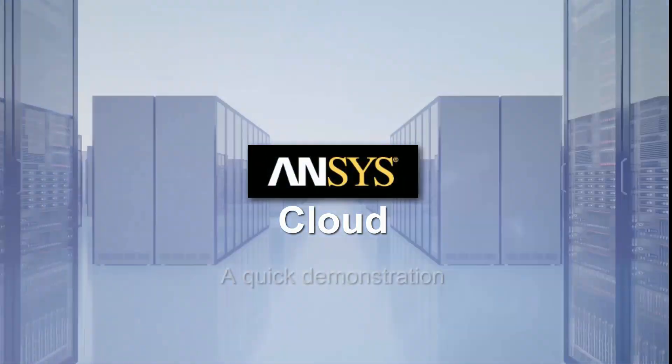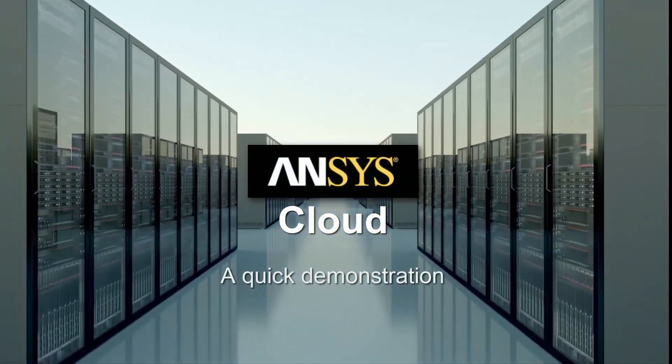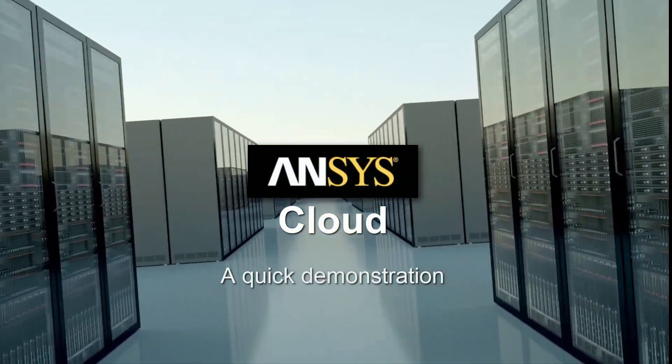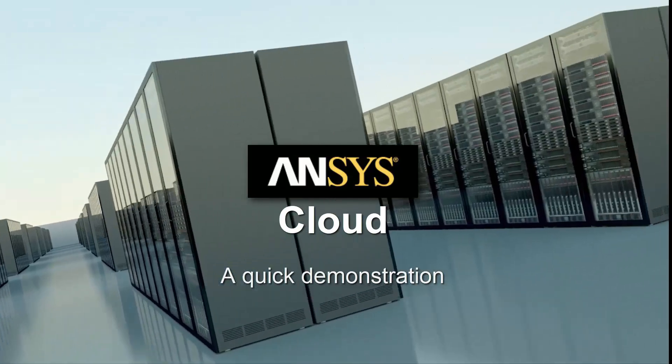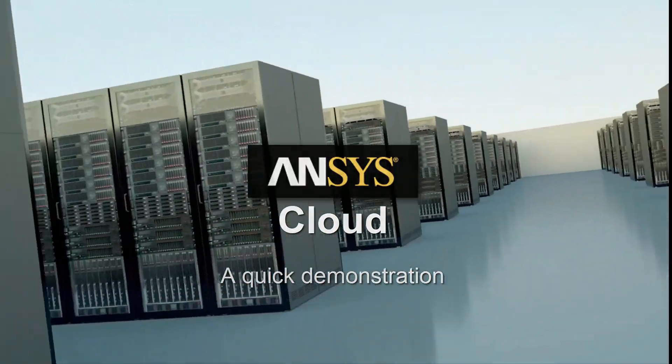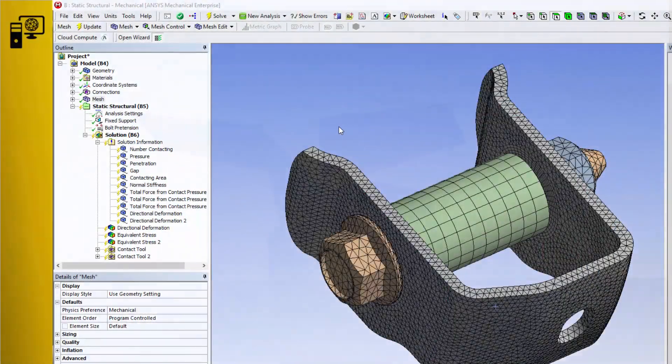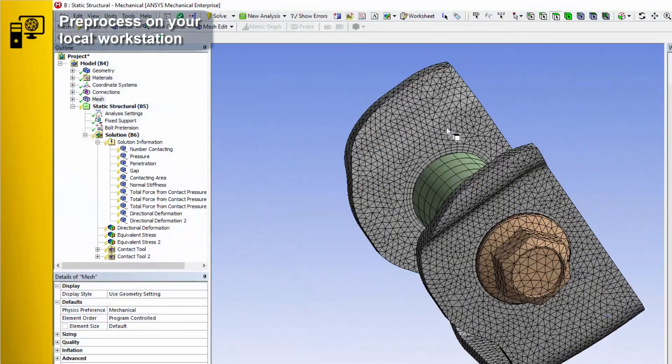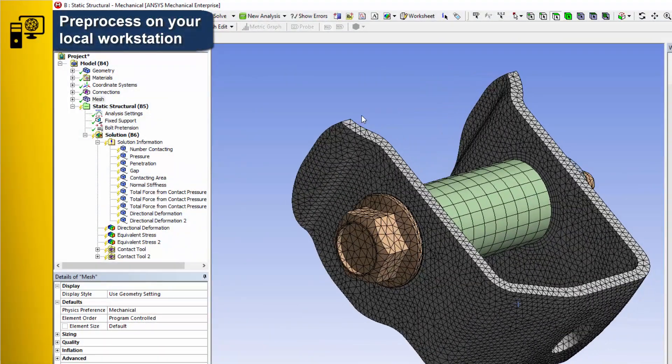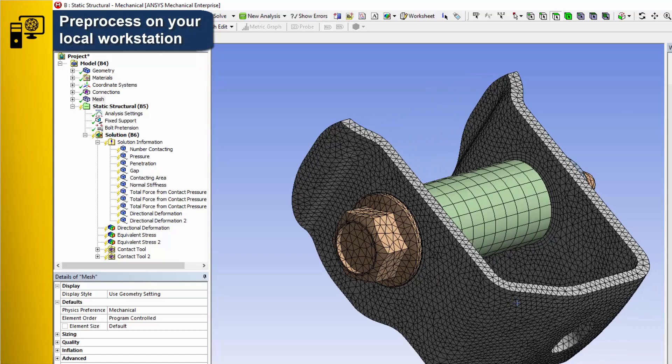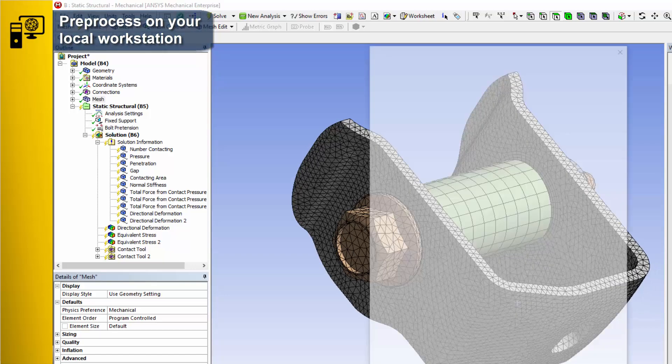In this video, you'll see a quick demonstration of using ANSYS Cloud to access cloud-based computing capacity. Start in your familiar desktop application with a model that's ready for solution.